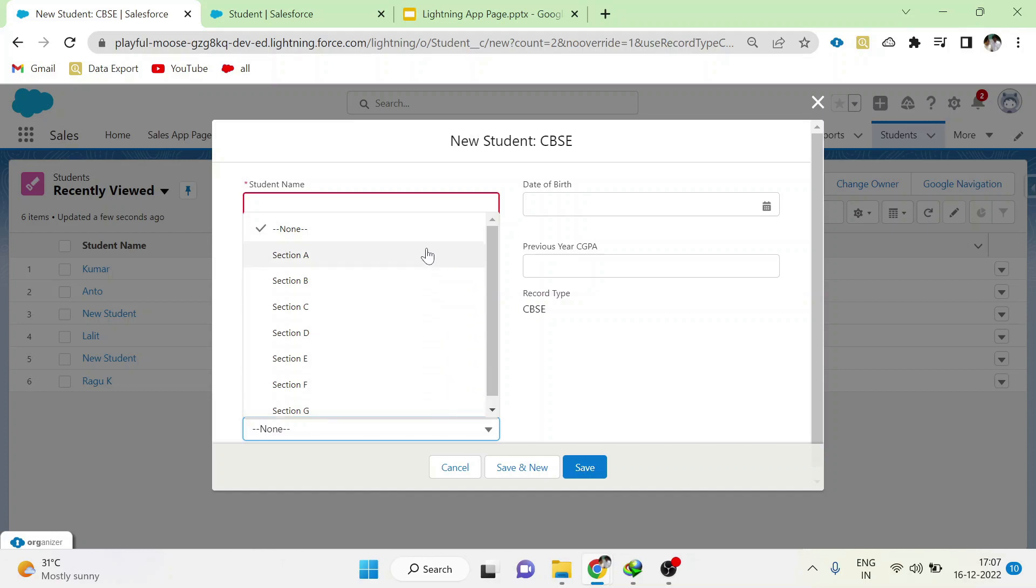The thing is, for CBSE, only section A, B, C is allowed. Section D, E, F, G belongs to matriculation record type.